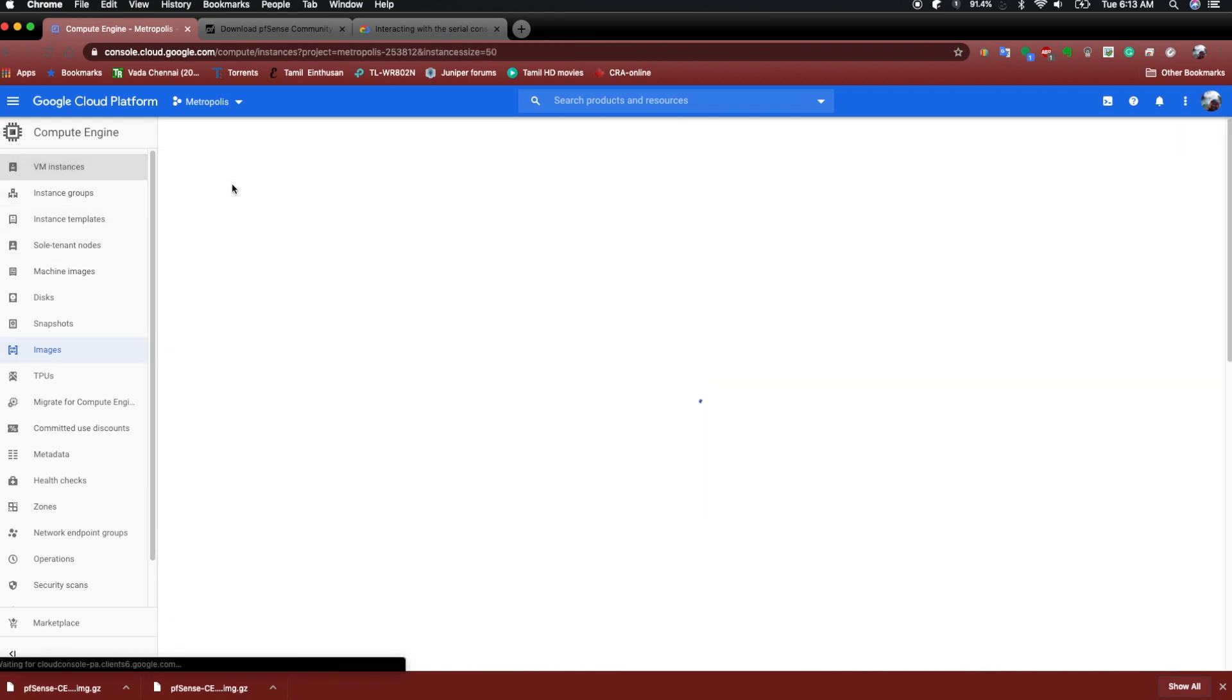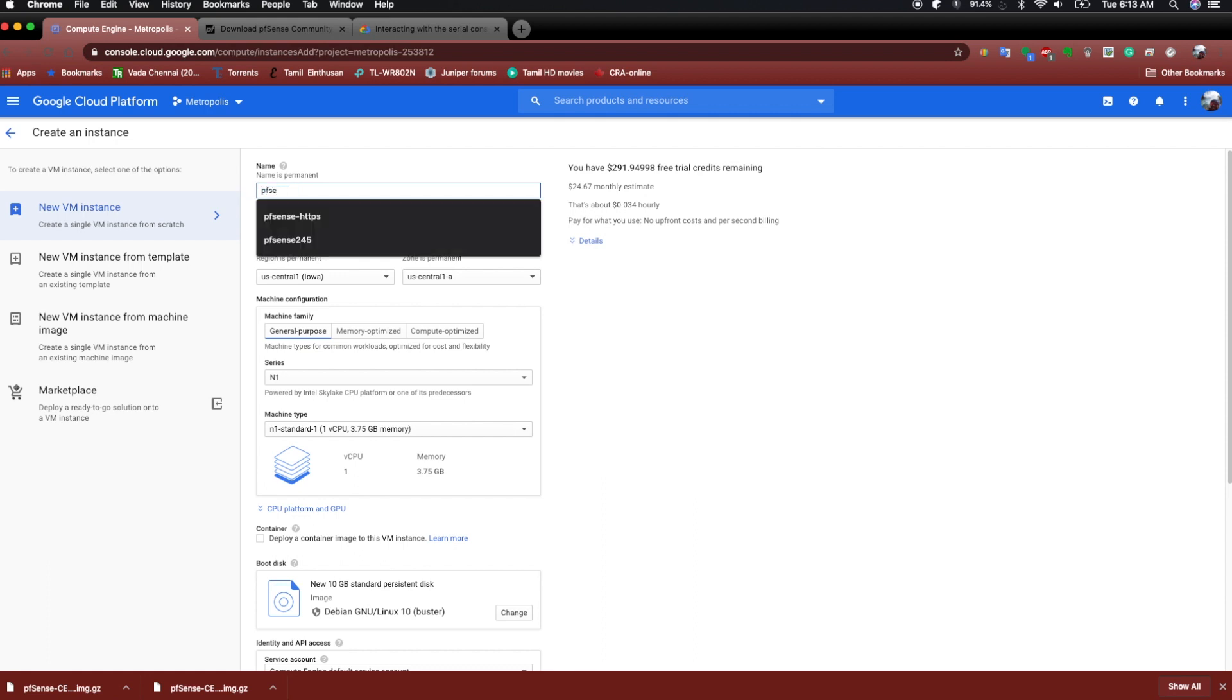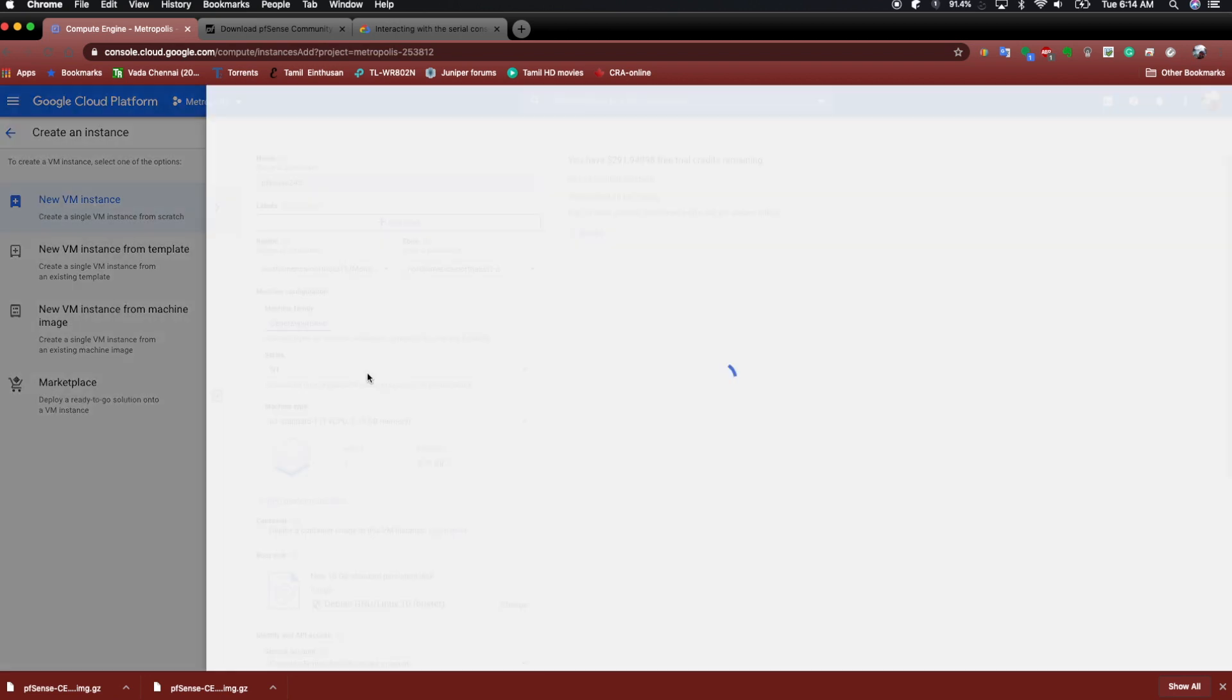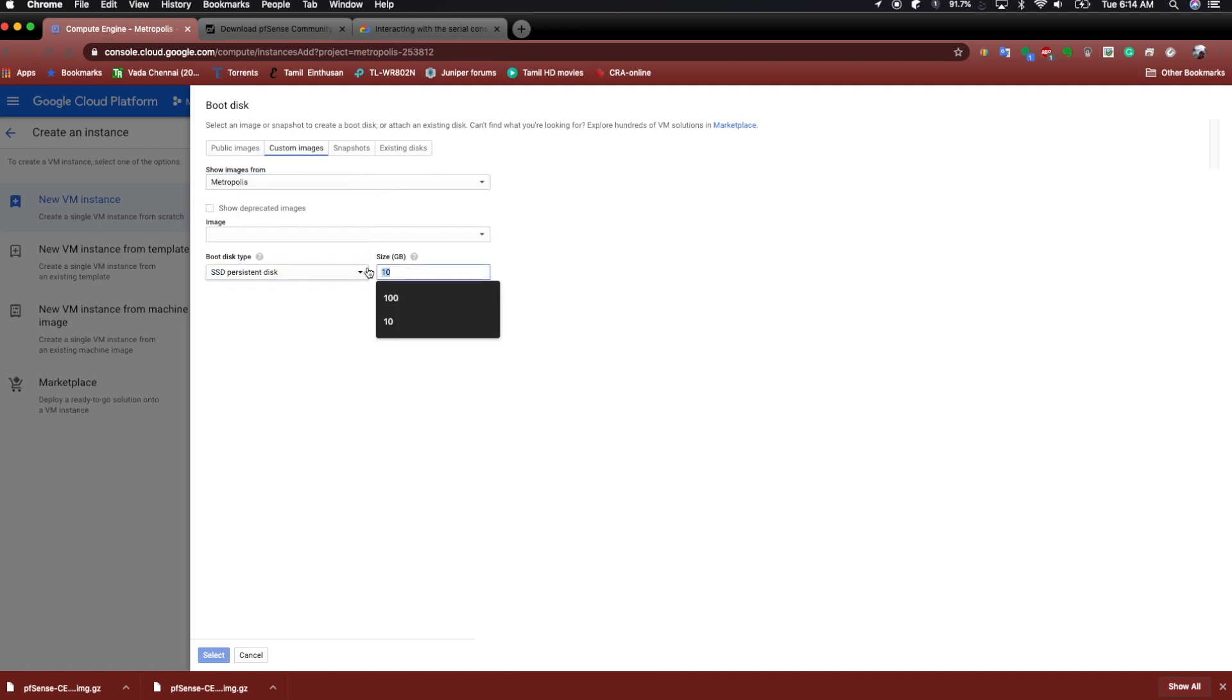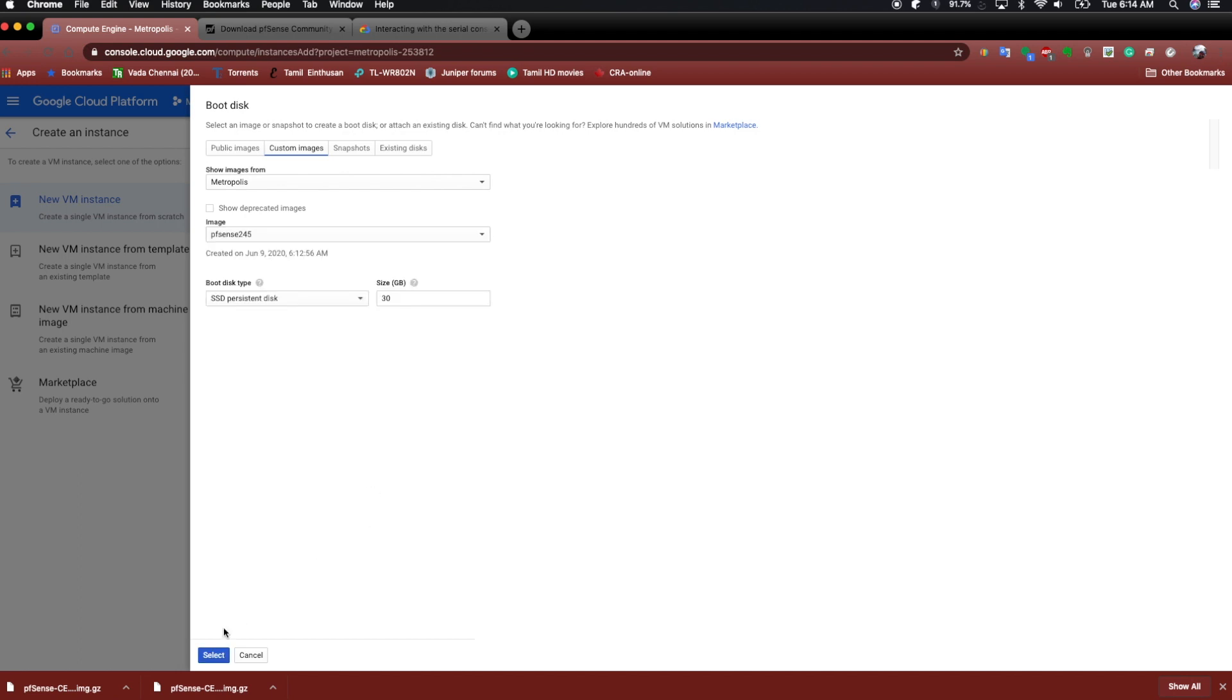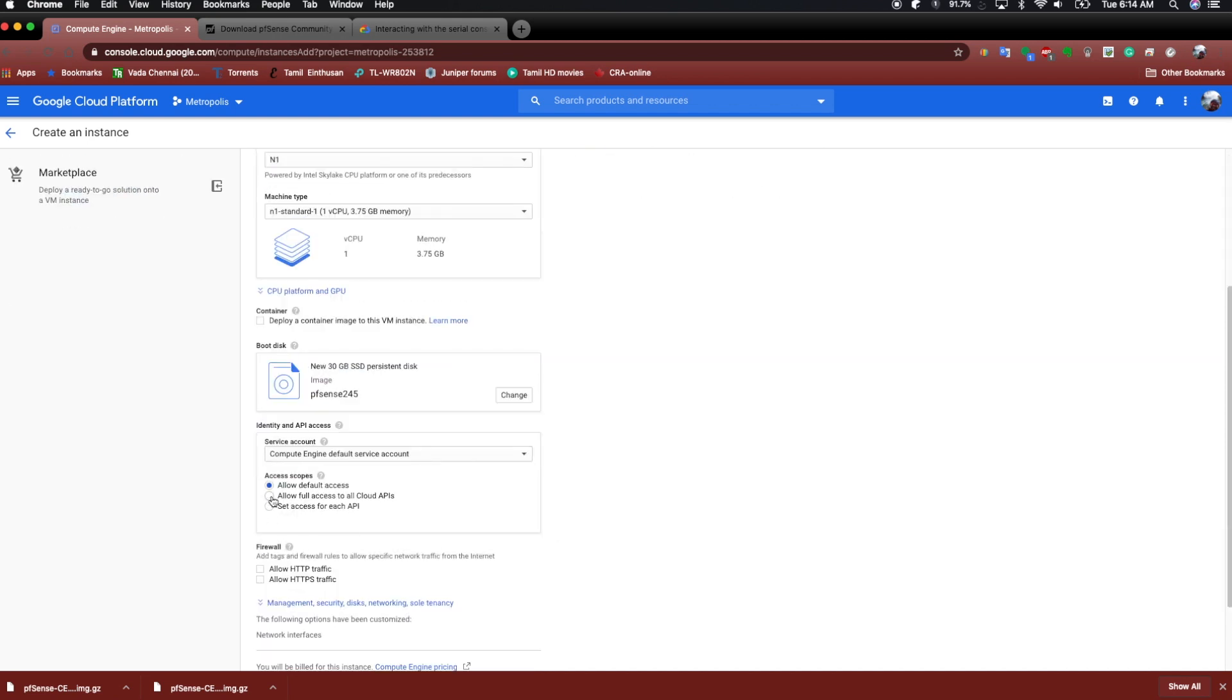So create instance. Hit the create instance option. Name it whatever you like. PFSense245. Okay, and the region is North America because I would like to connect that to my VPC. And select the boot disk and select the custom image. If you have a list of projects that you're working on, make sure you select the right project because the resources are allocated based on the project. So under the list of images, you would see the option for the image that we created. You can create the hard disk space.